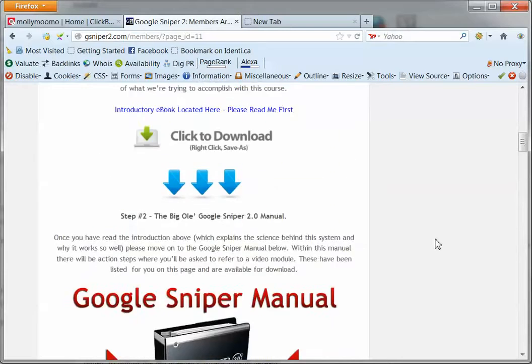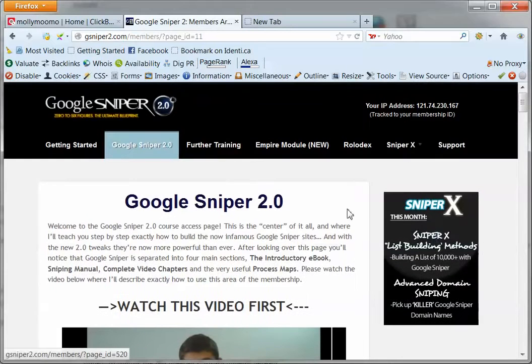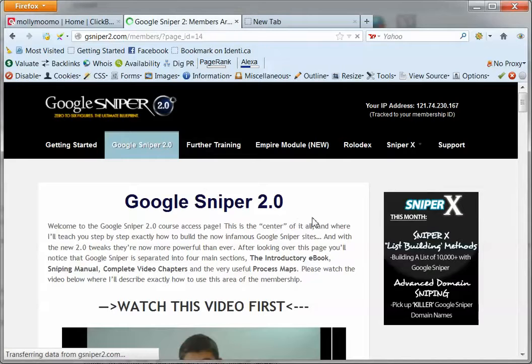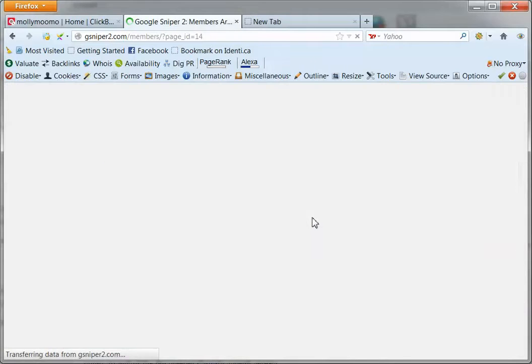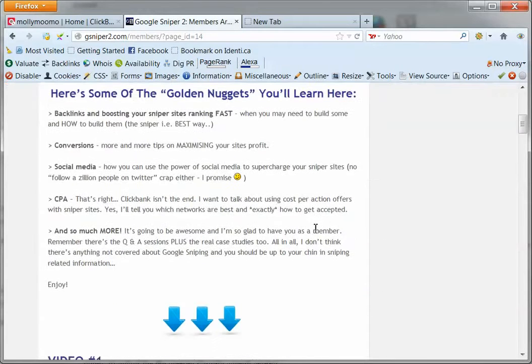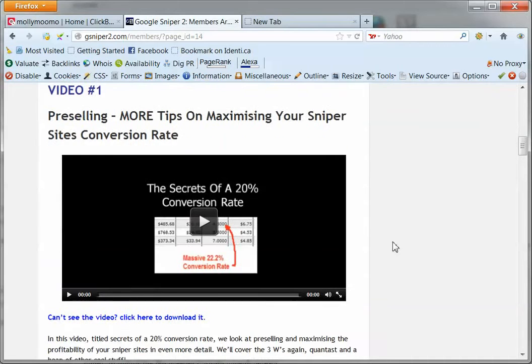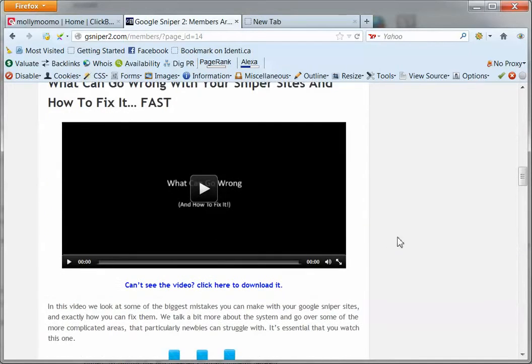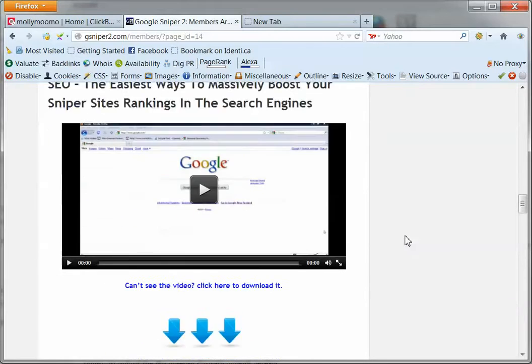So there's a whole lot of video tutorials here. If you want further training there's a bit more in there. It's quite a comprehensive membership site so there's even more video training here.